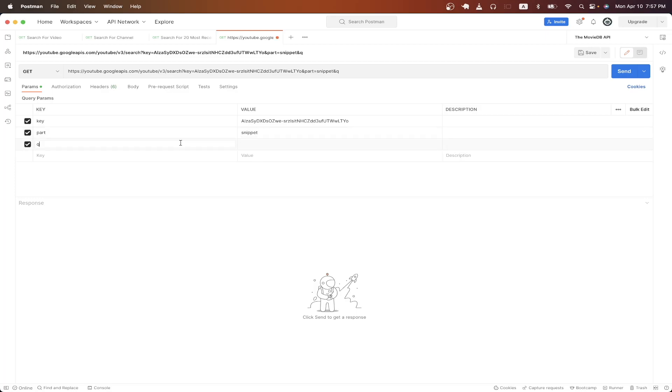Then for the next query parameter, type in Q, and then for the value, it's the term you're looking for. So in my previous example, I just did YouTube API.